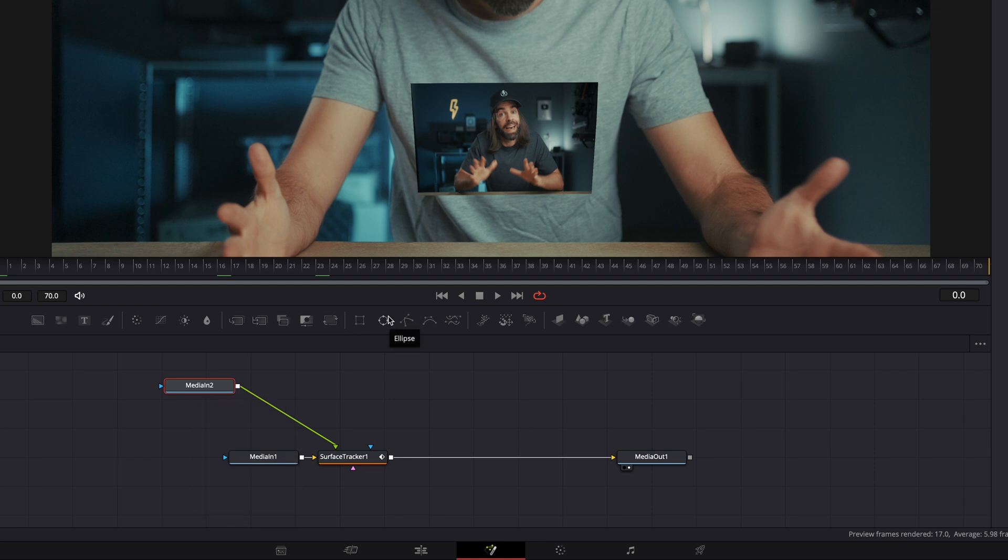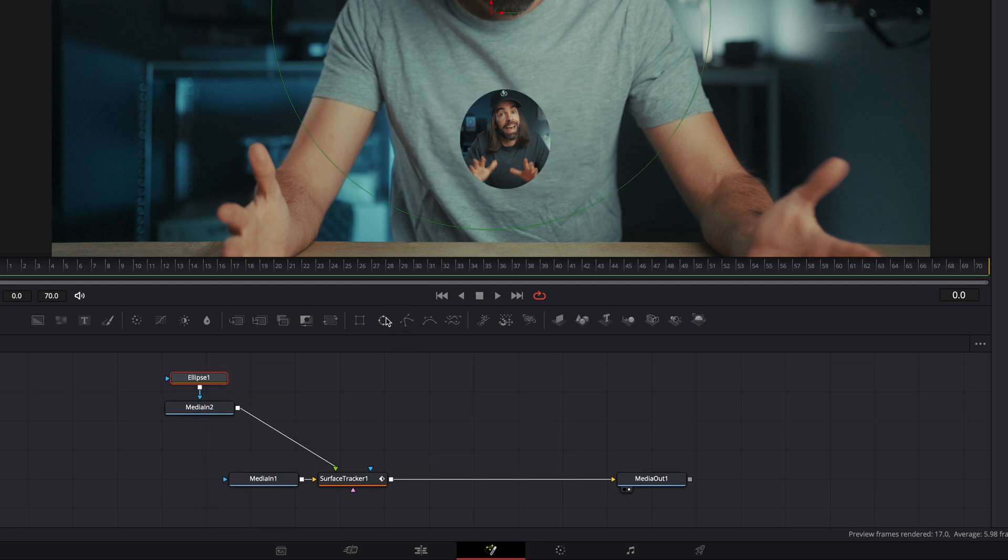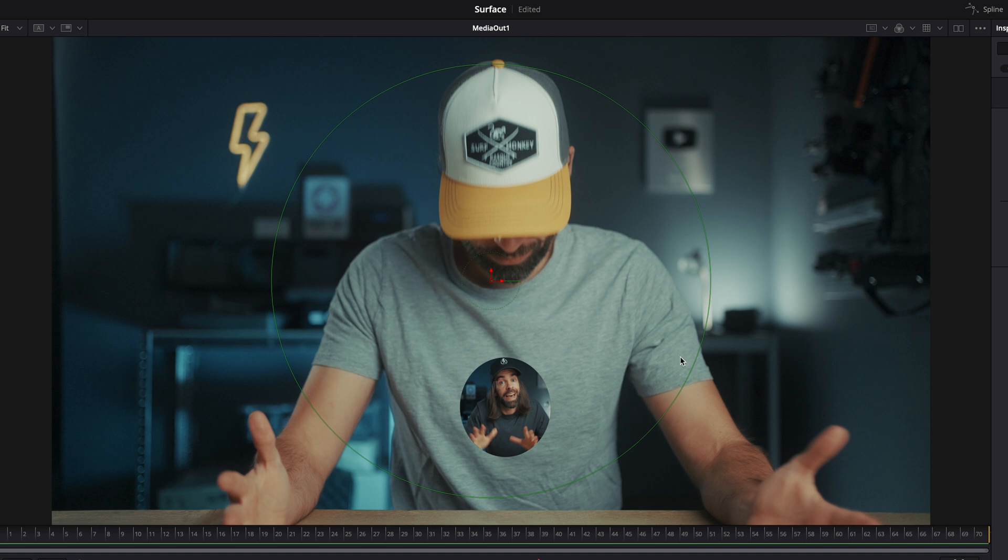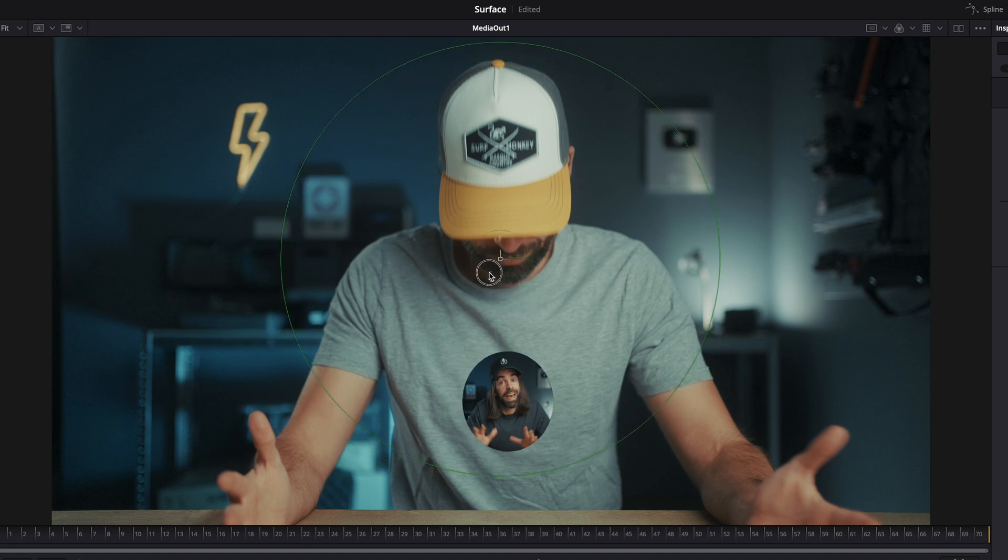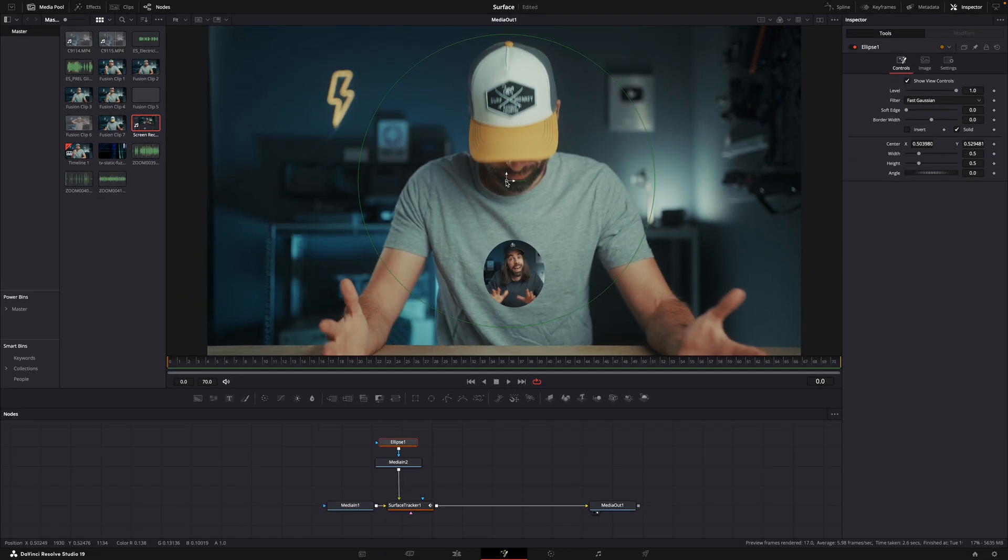If you want that circular cutout, select the media in two node and add an ellipse shape by hitting this icon. I don't know why this boundary shape is a lot bigger than the actual cutout, but it works.